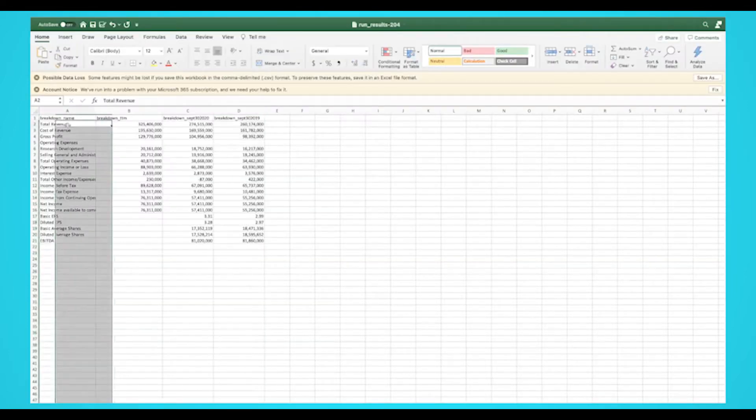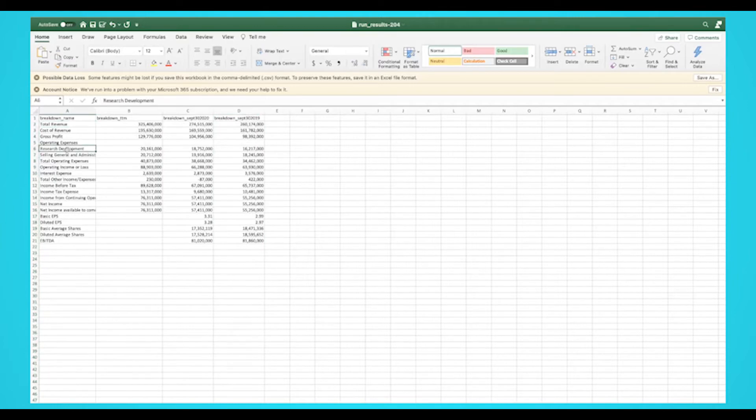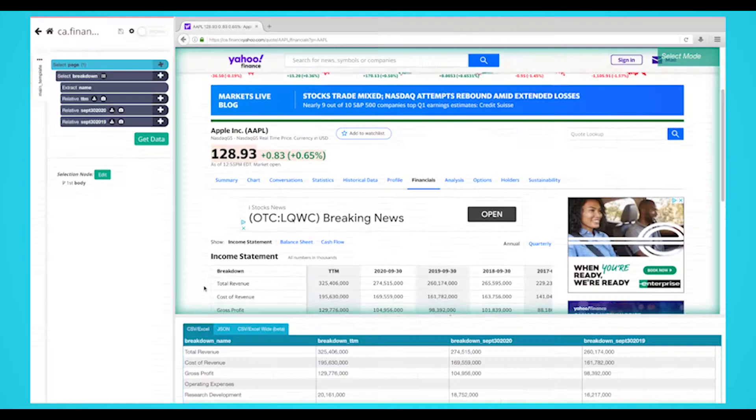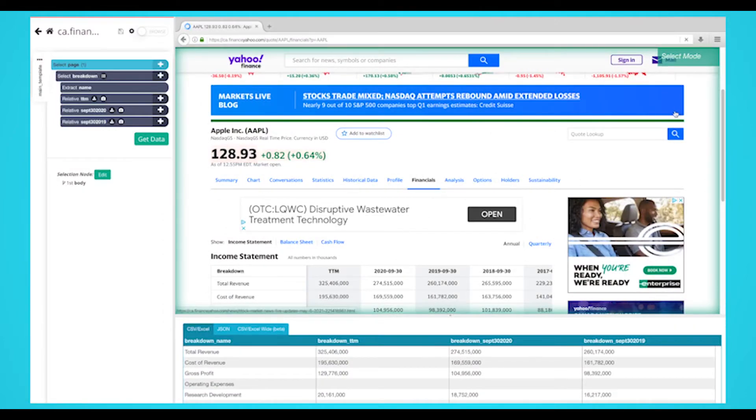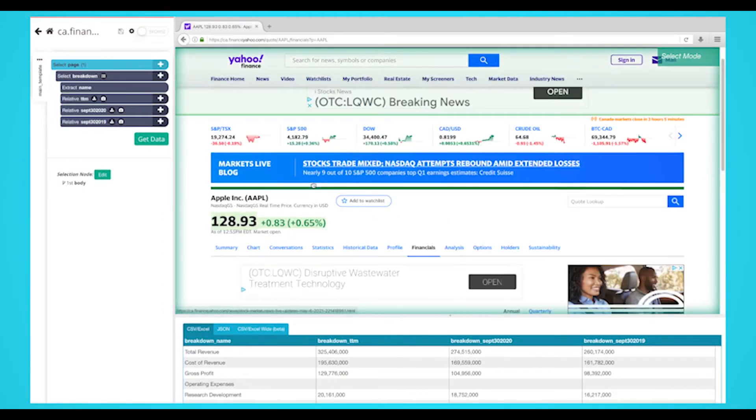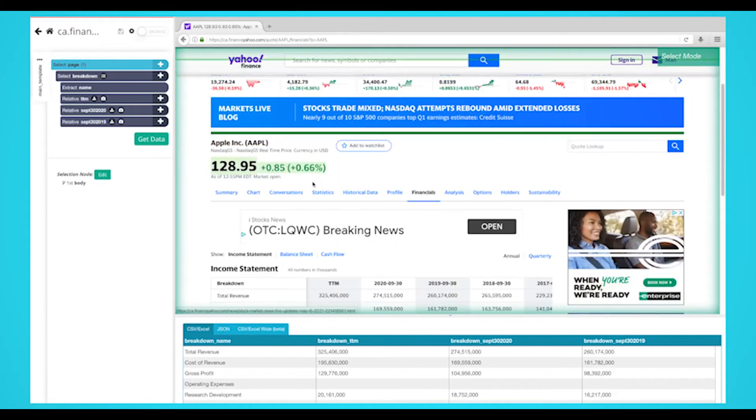Now that you know how to scrape each financial statement separately, let's show you how you can scrape all three statements in one project. For you to scrape all three financial statements, you'll need to tell ParseHub to click on each financial statement, then scrape the necessary information.